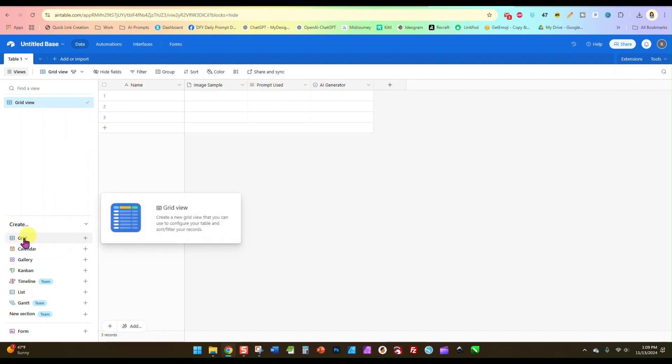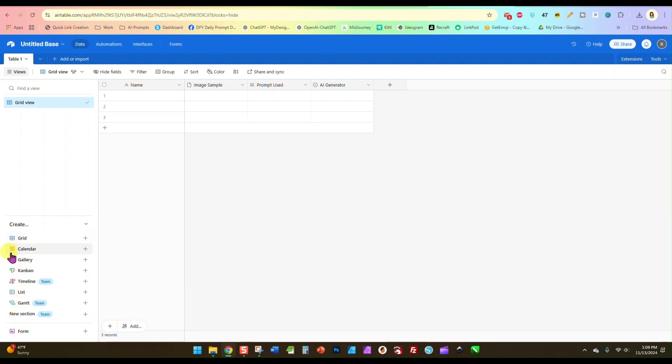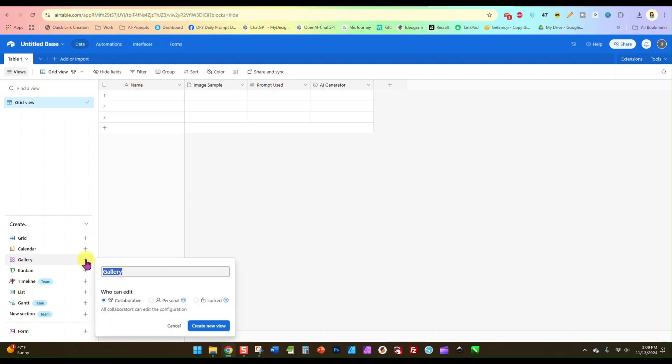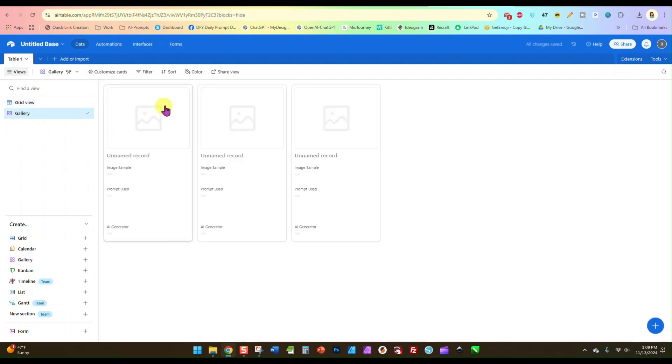Now down here on the lower left there's a section called Gallery. We're going to click that plus sign, and we're going to create a new view. So we are always looking at this in Gallery view.